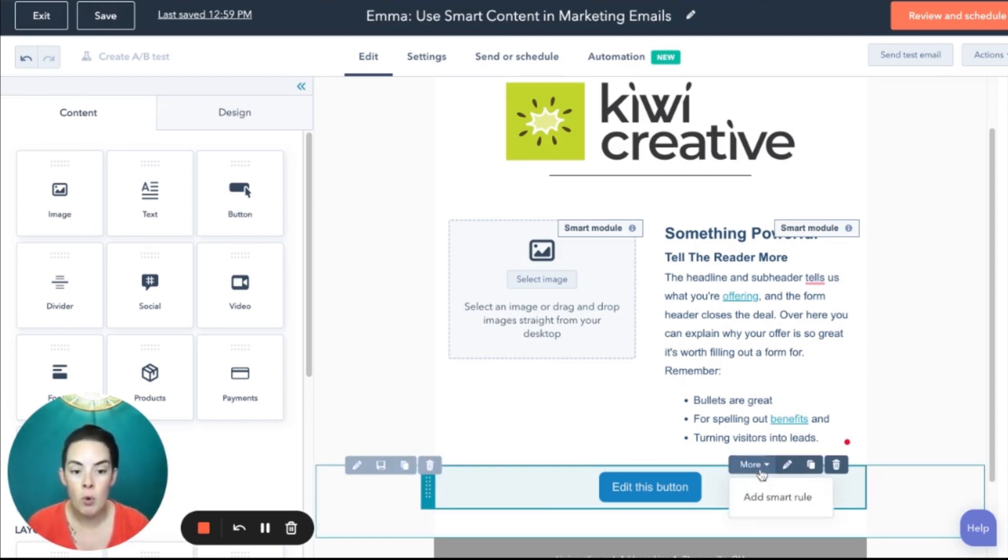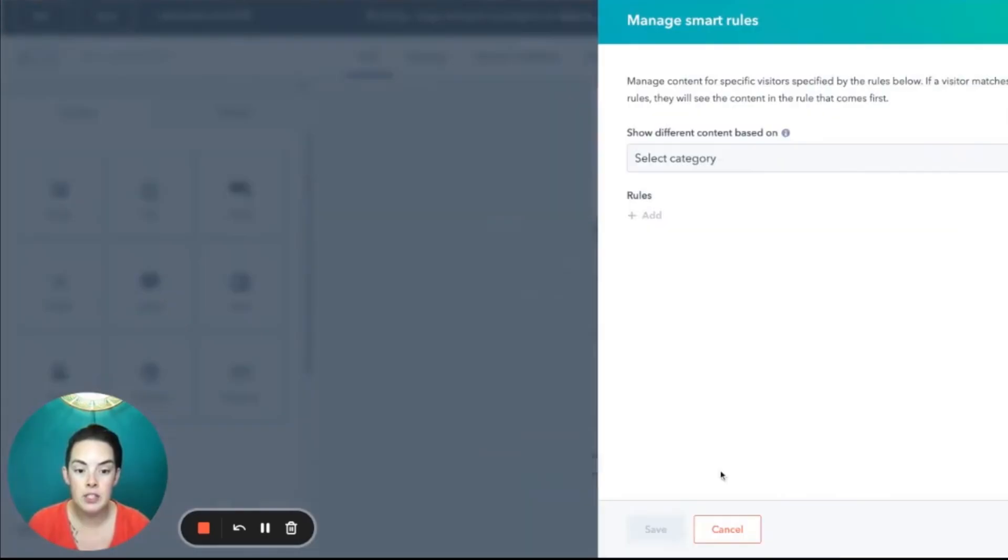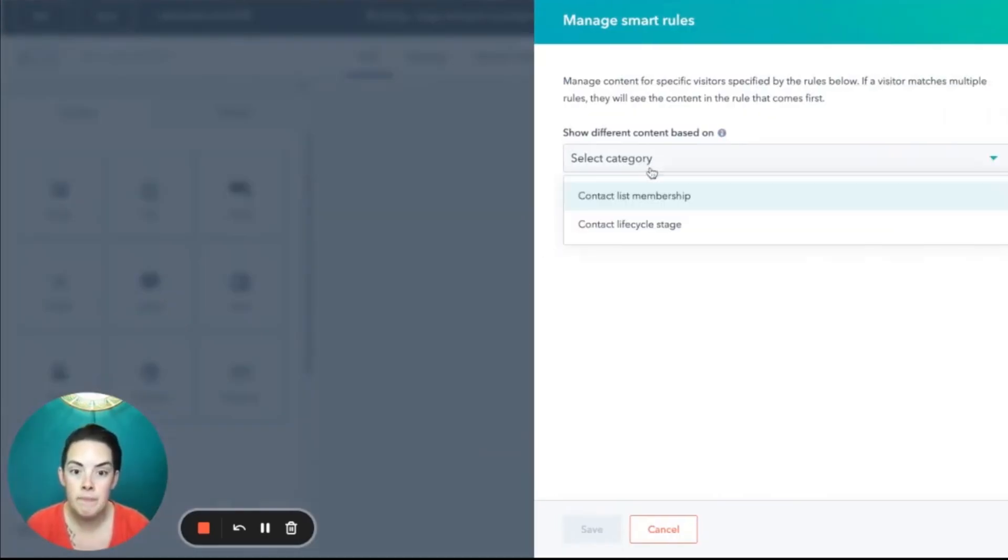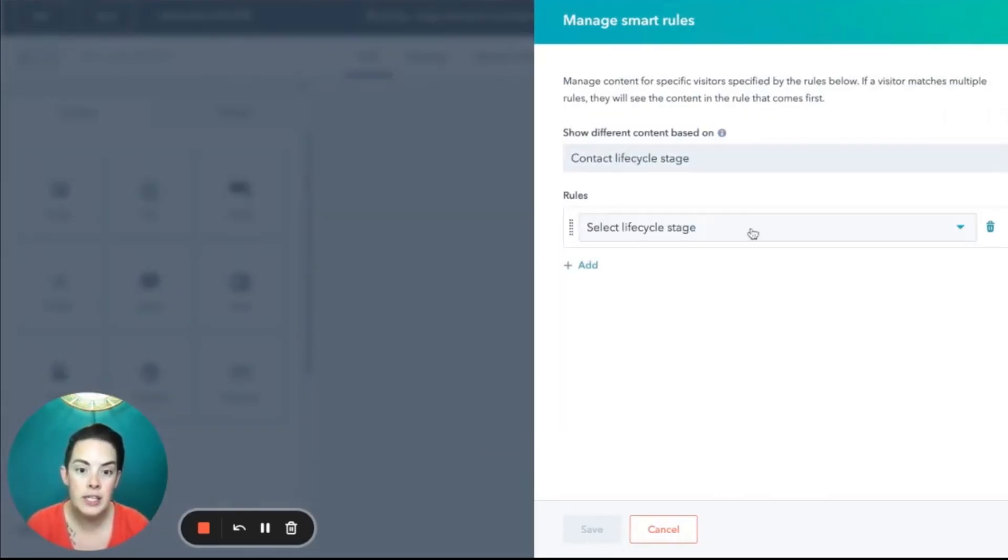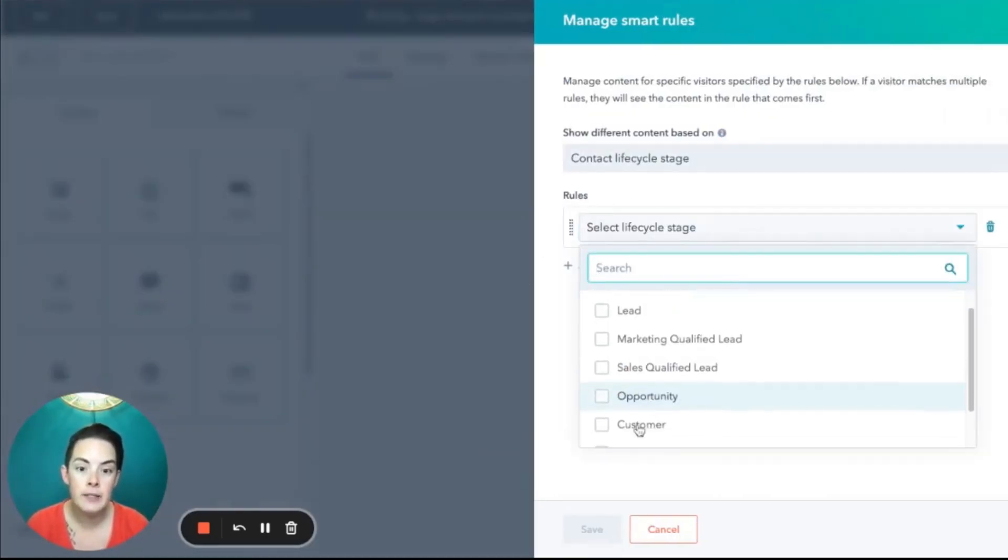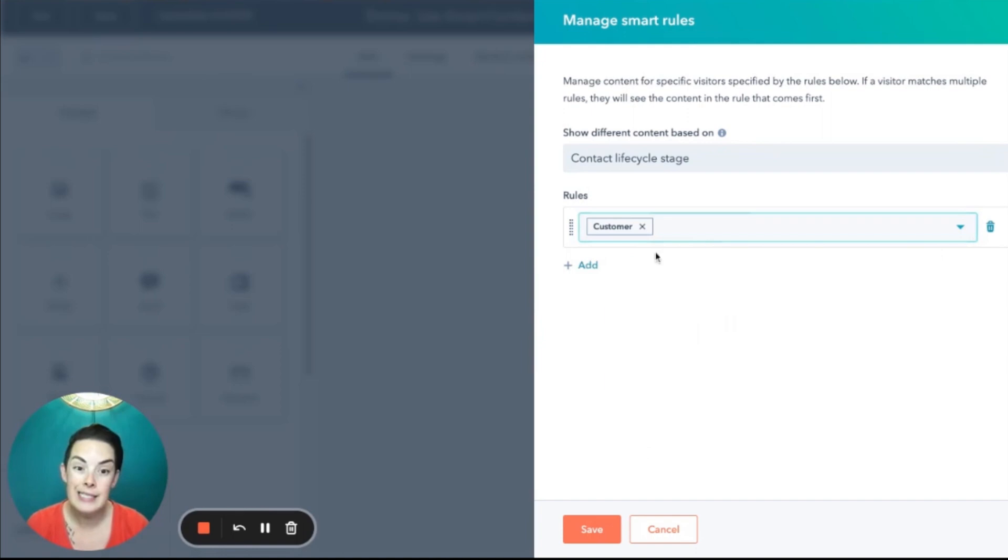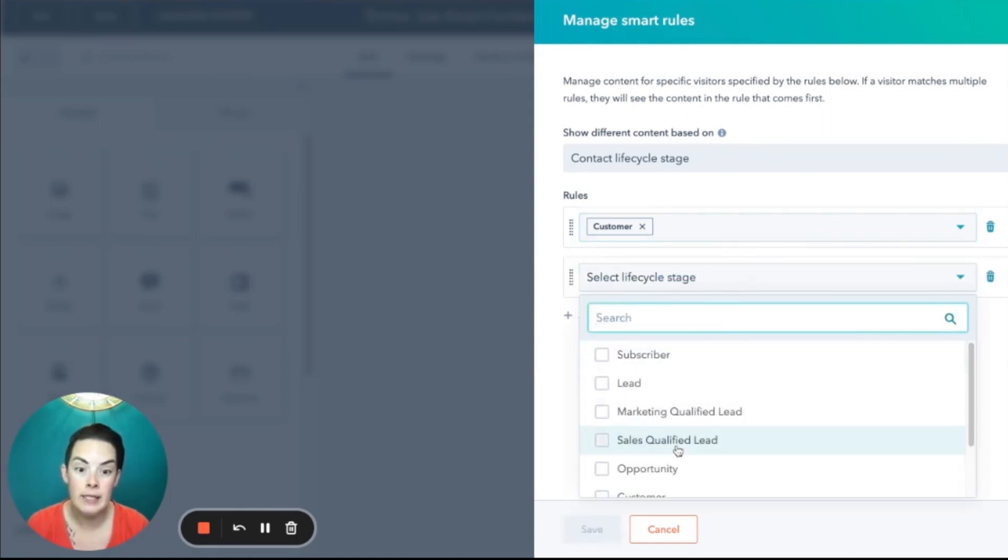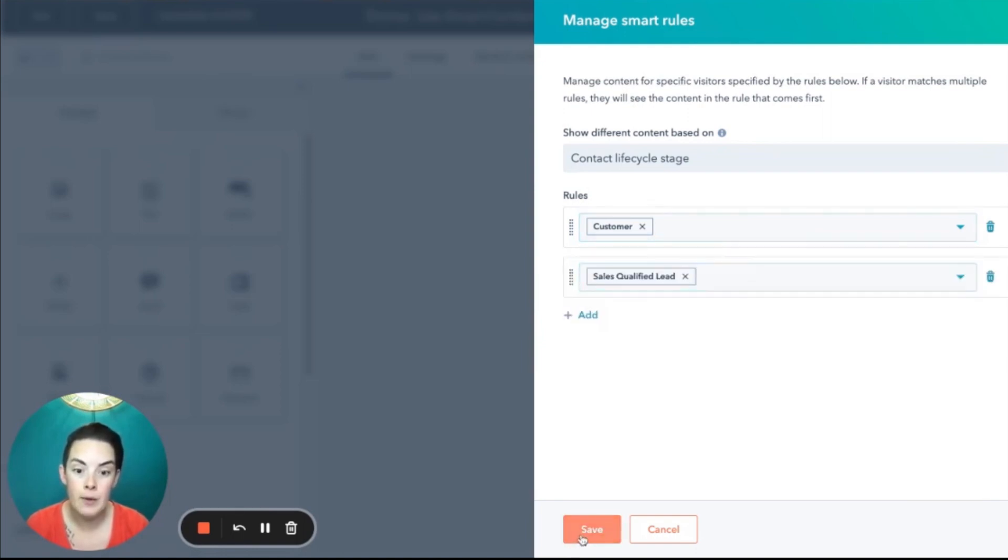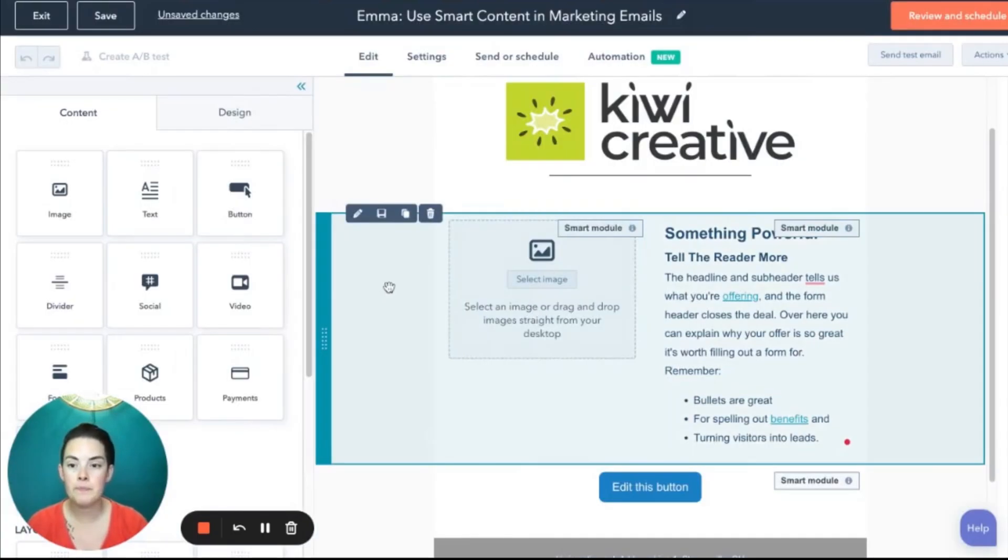Same old, same old, more drop down, add a smart rule, sticking with my life cycle stage theme here. And I like staying in order because I need all the help I can get staying organized. We'll save.